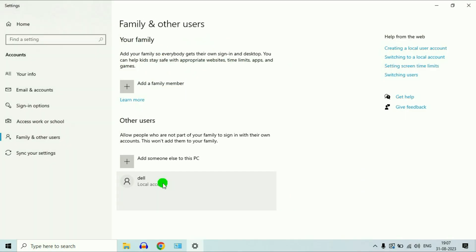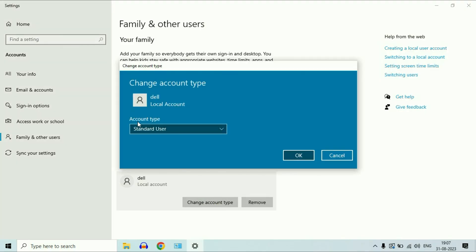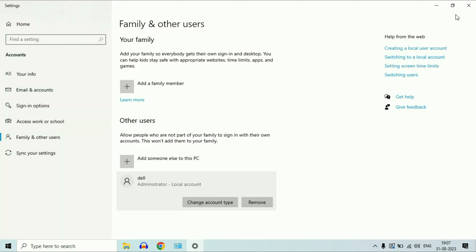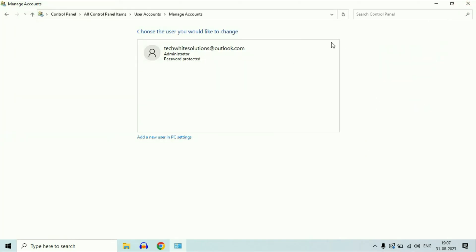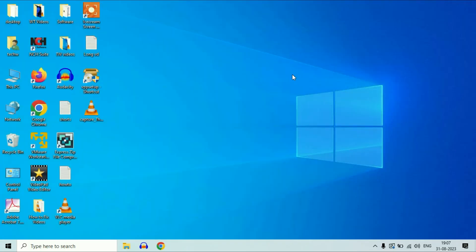As you can see, the account has been created. Now click on the account name, then click on Change Account Type. Change the account type to Administrator, then click OK. That's it. Now restart your system and login with your new account username.